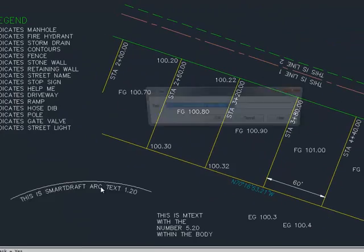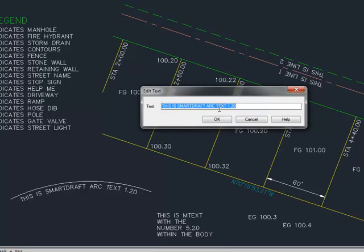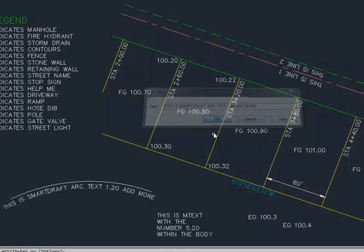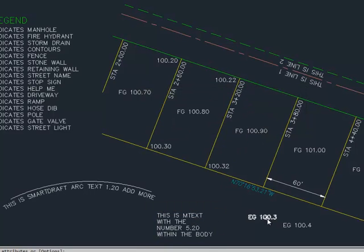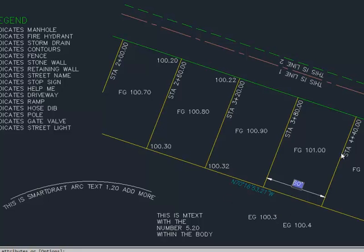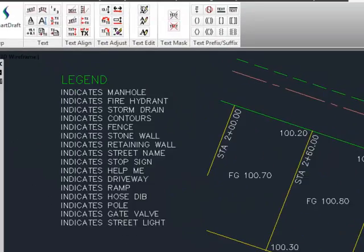And now here we can add more SmartDraft arc text. If it's mtext, just start the mtext editor. If it's regular text, it starts that. And if it is a dimension, it will start the edit dimension. There are a bunch of other things that it will edit. If you're in Civil 3D and you select a point number, in Civil 3D it will allow you to edit the description and elevation.